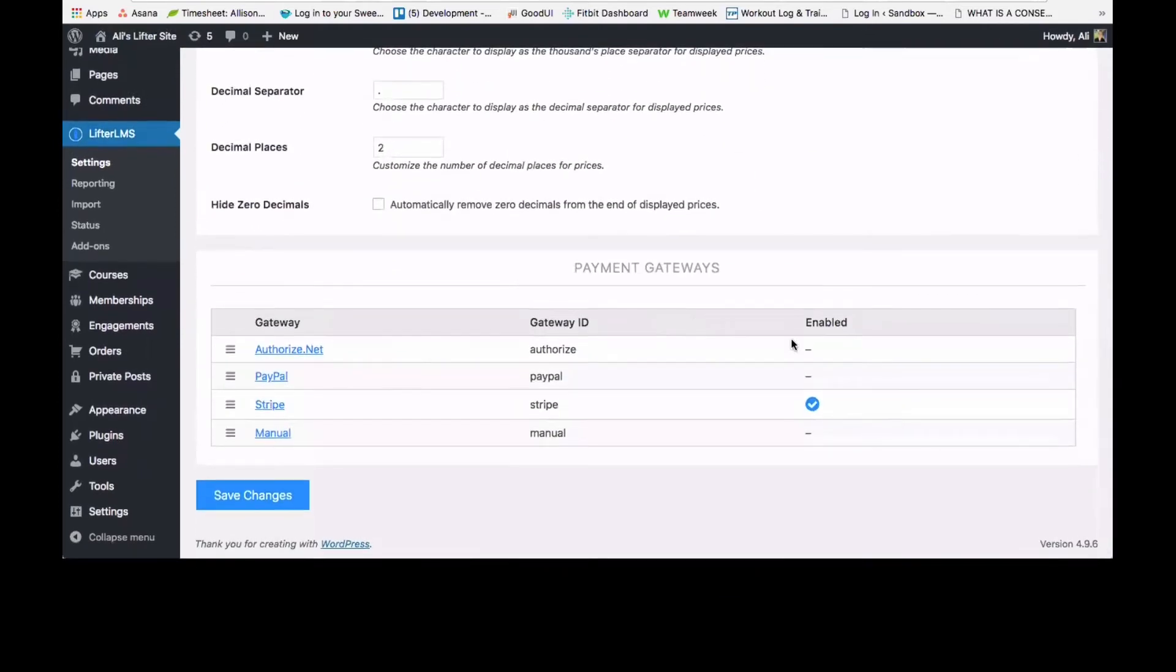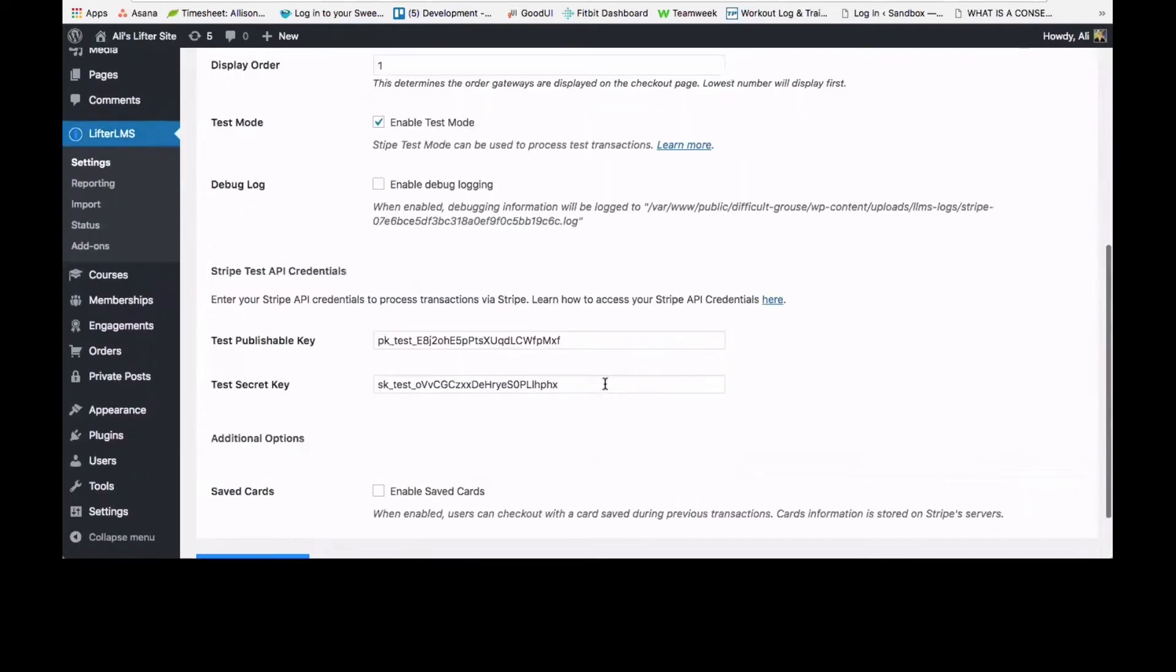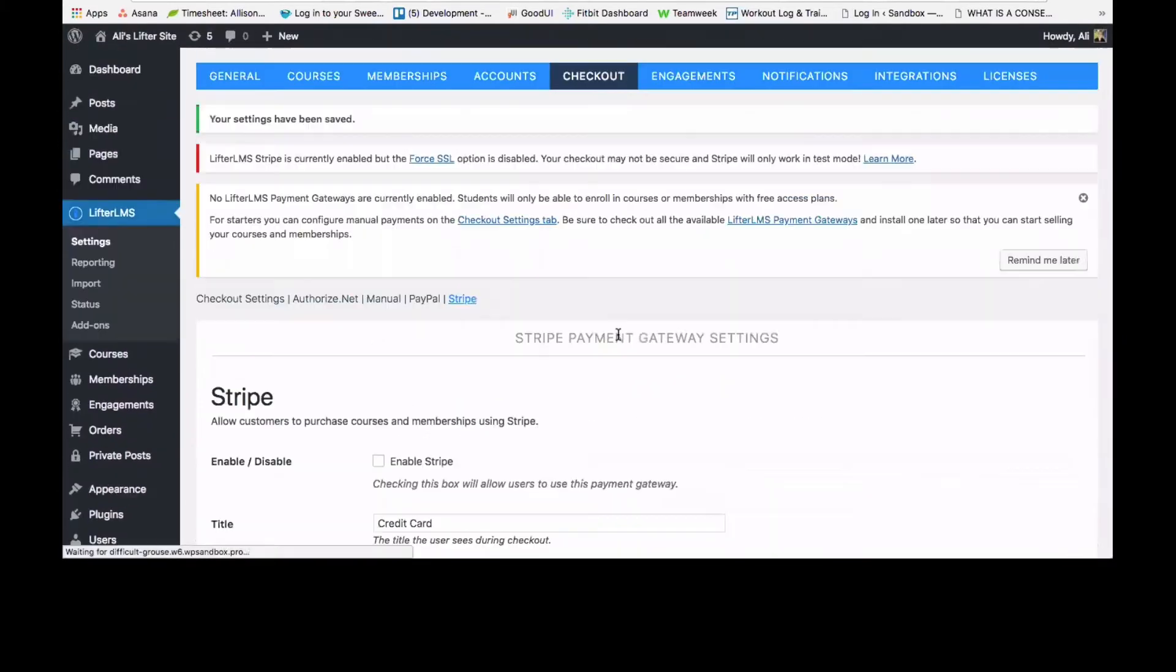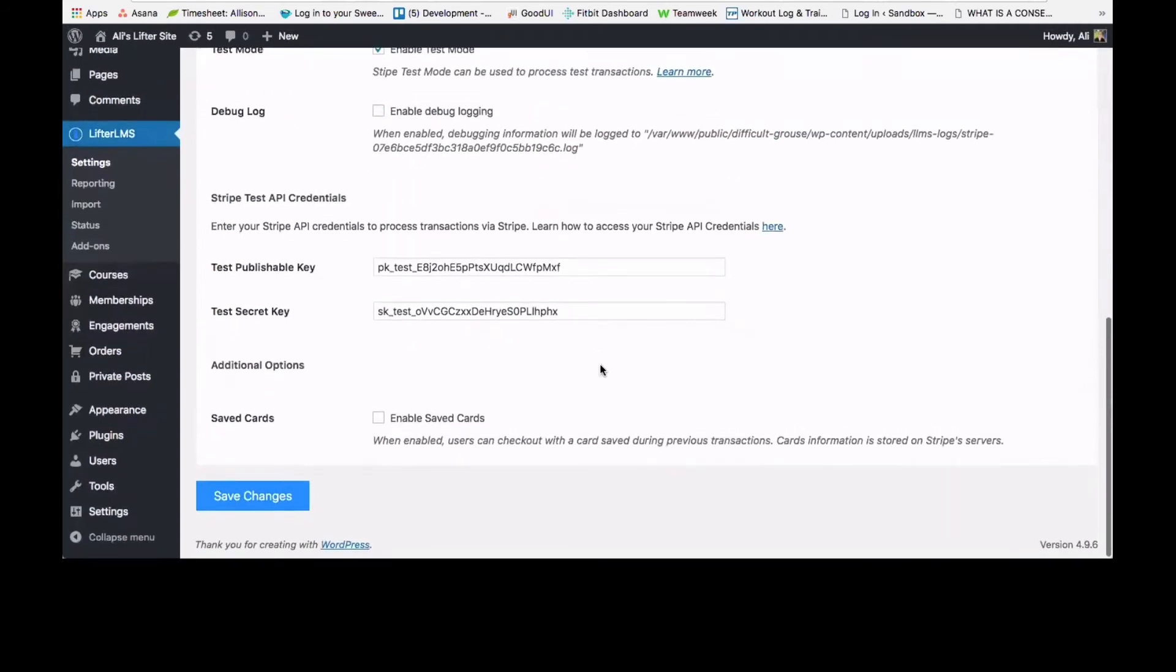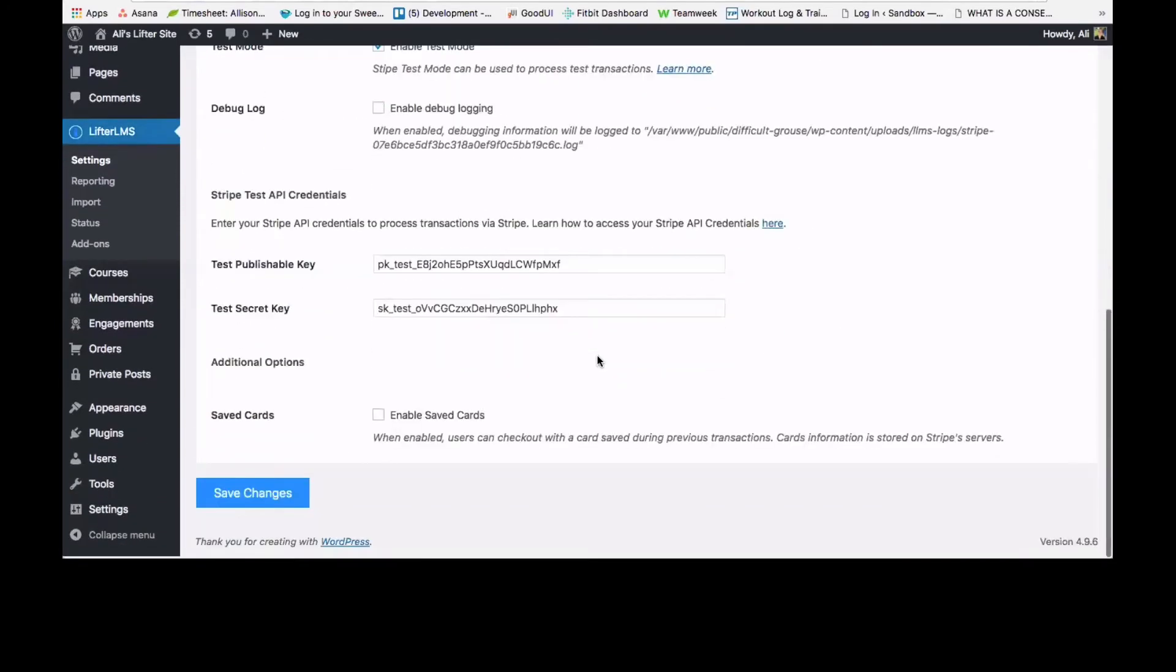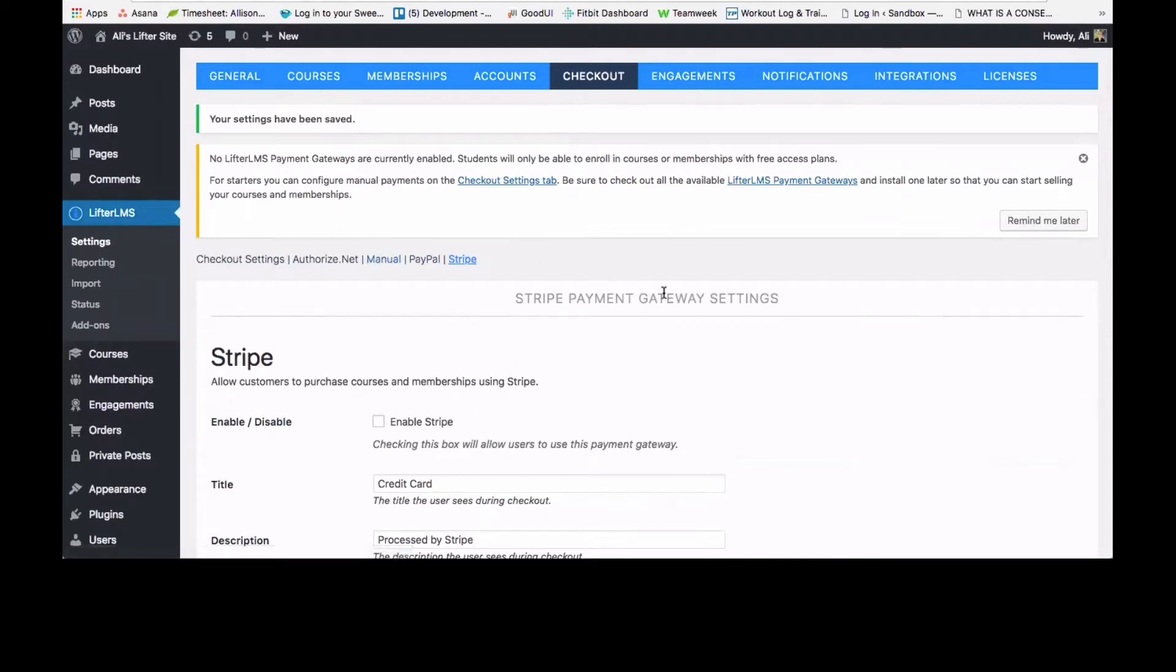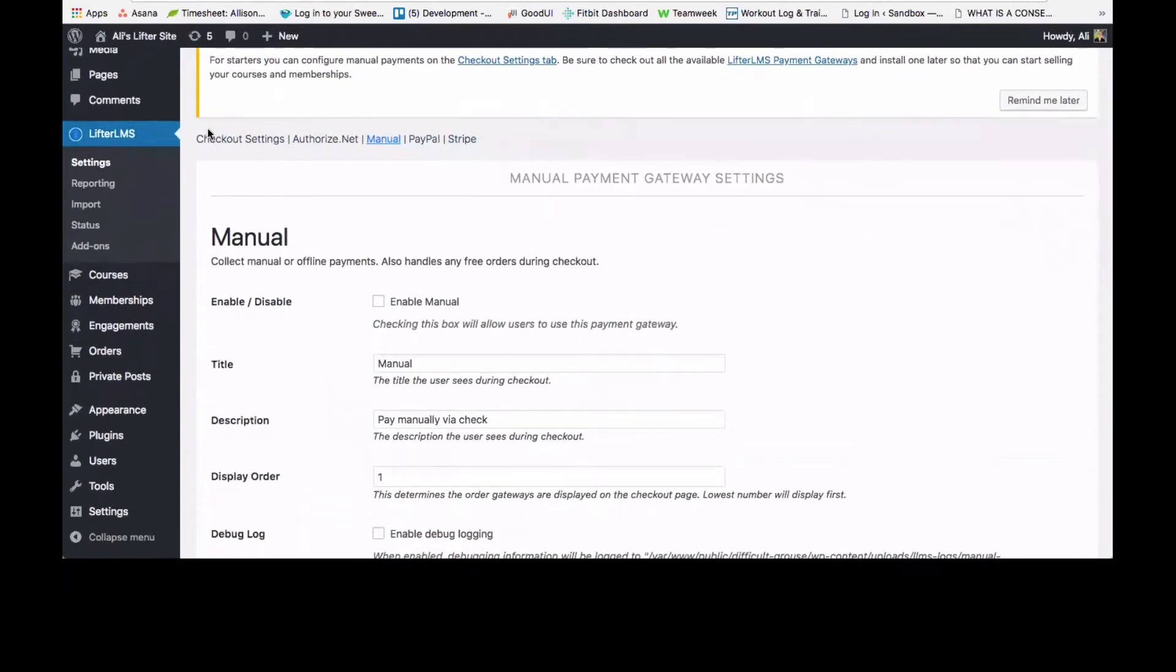If you scroll down, you'll see right now that I have Stripe enabled, and I'm going to switch that. I'm going to turn that off right now and show you how to enable the manual payment gateway. So I just disabled Stripe, so let's go over to manual up here under the checkout settings menu.